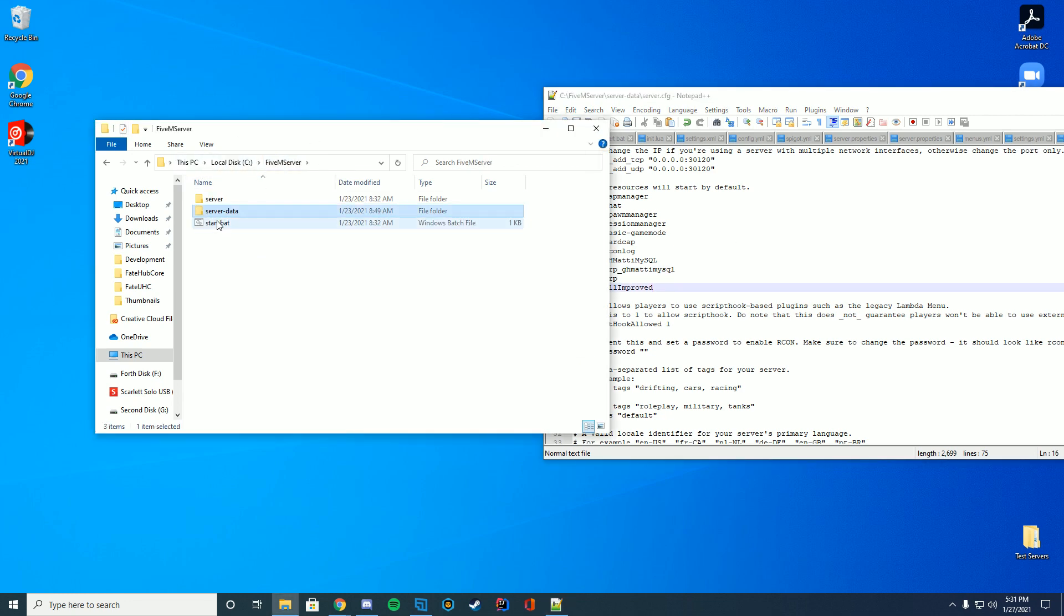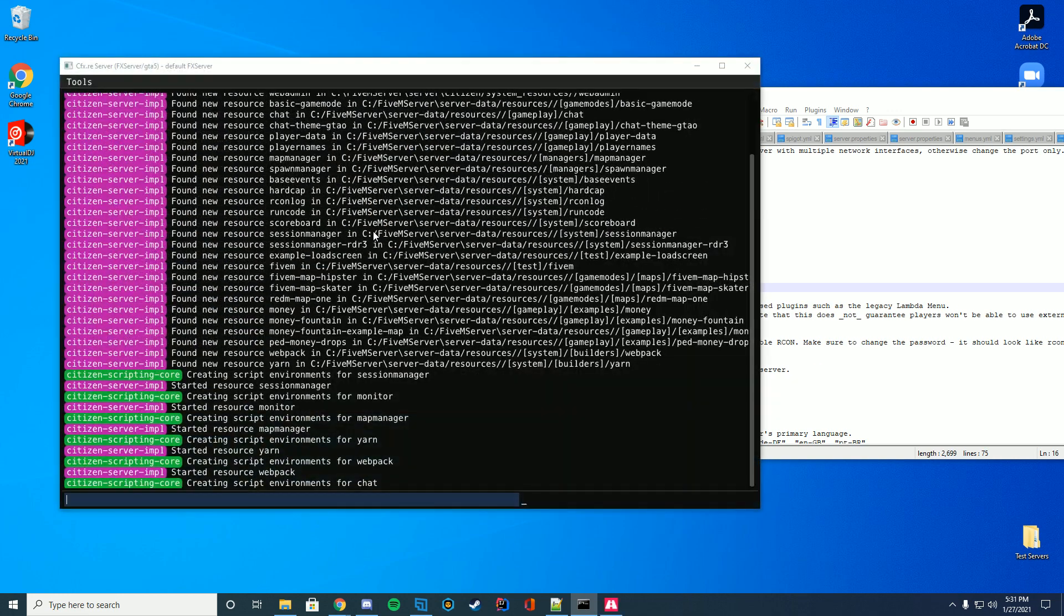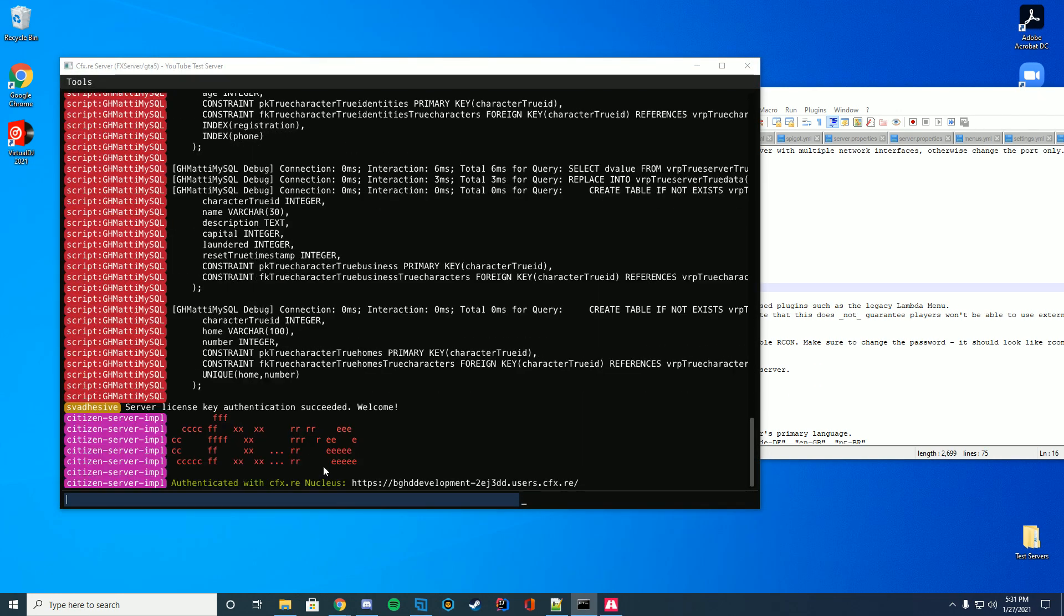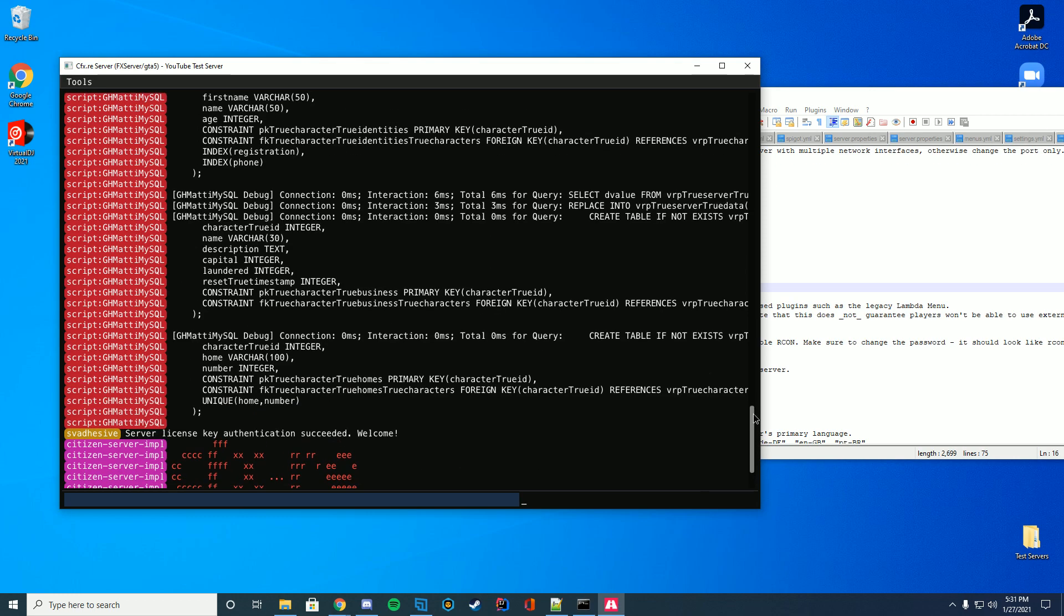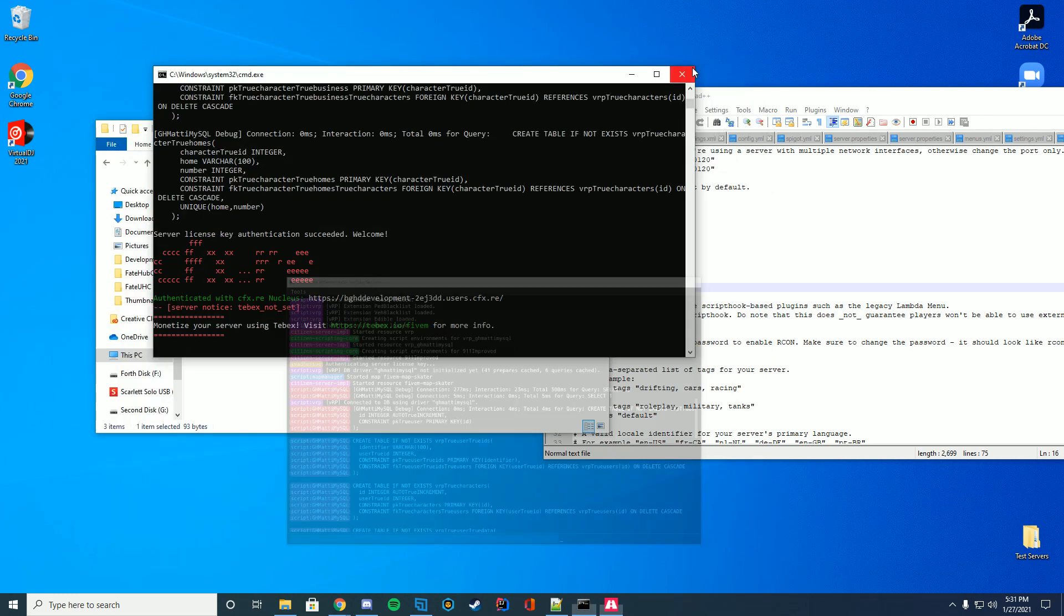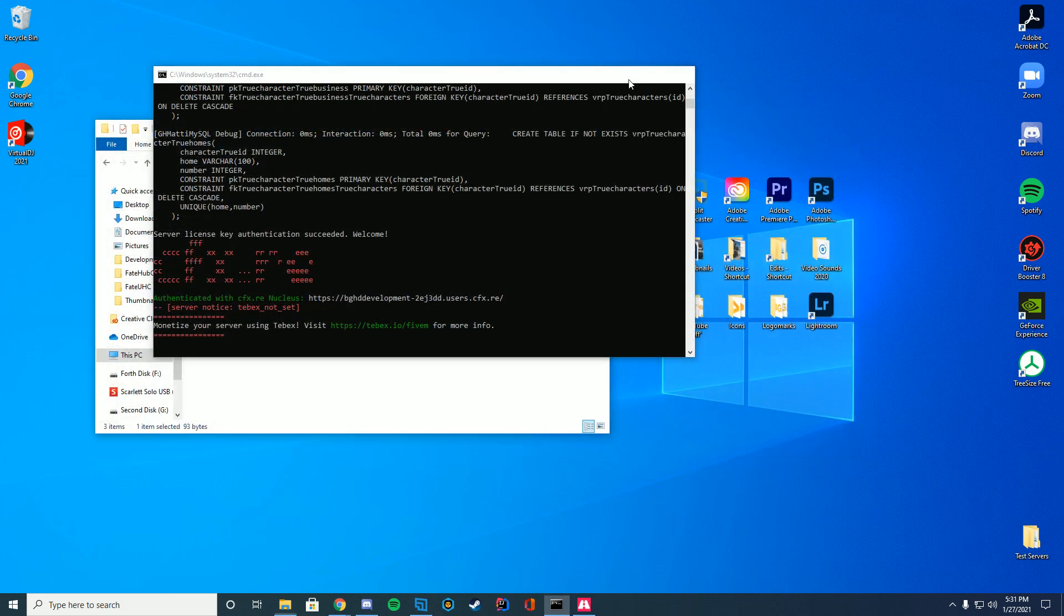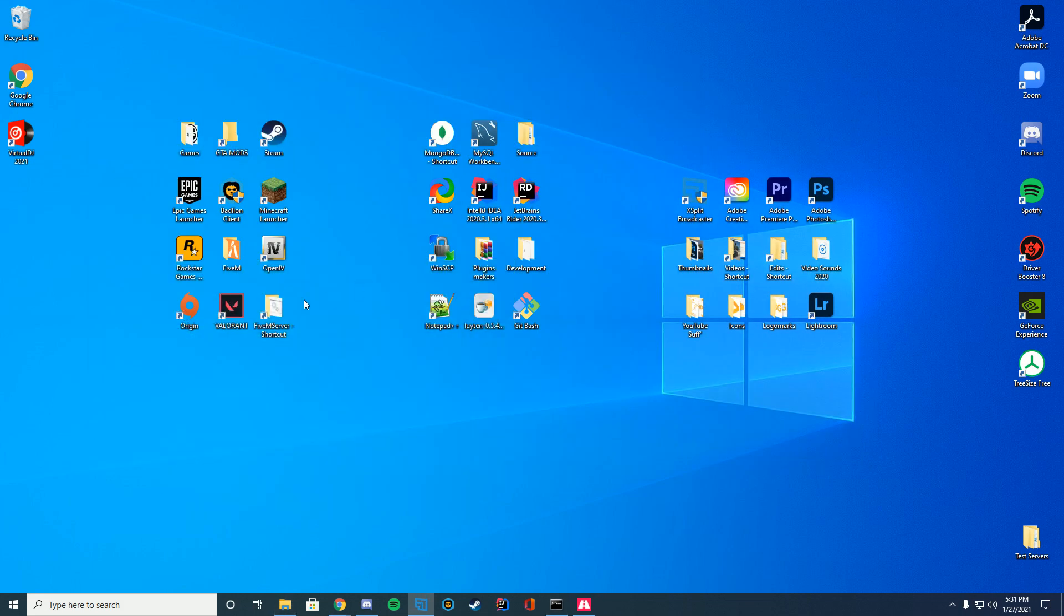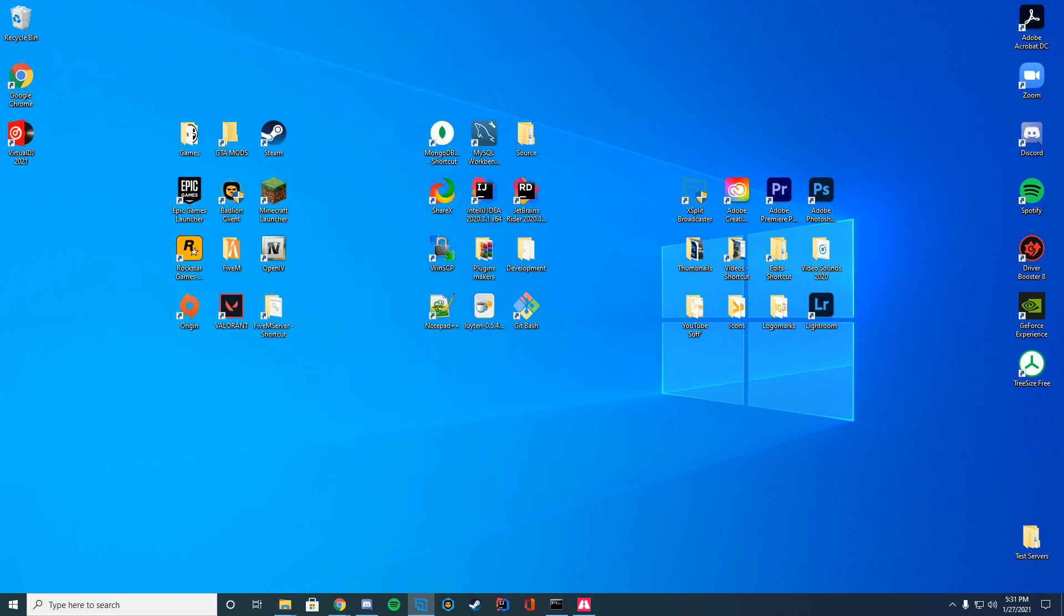We'll go ahead and save that just to make sure we have done this correctly. What you're going to do is you're going to start up your start.bat file and just look in console until you see the name of the folder. So you can see if we get rid of the spam of vrp here you can see started resource 911improved. So we have installed it correctly. Once it says started resource this means you can go ahead and hop in 5M and actually test it out.